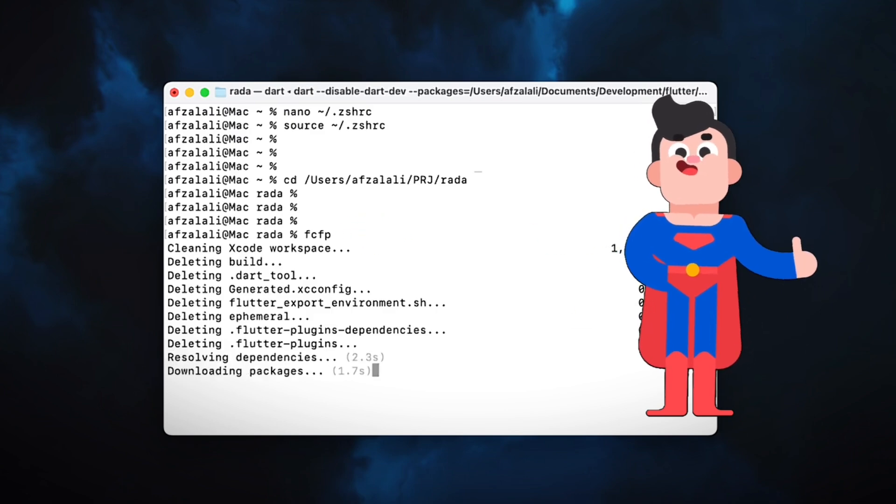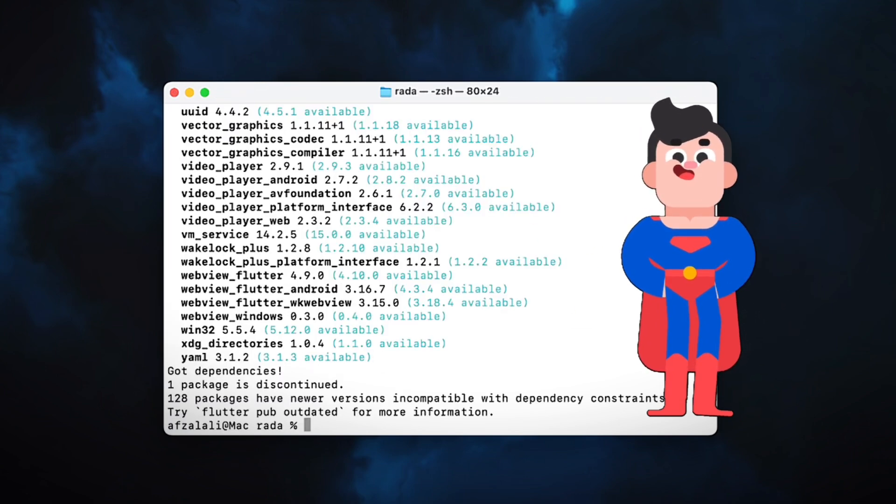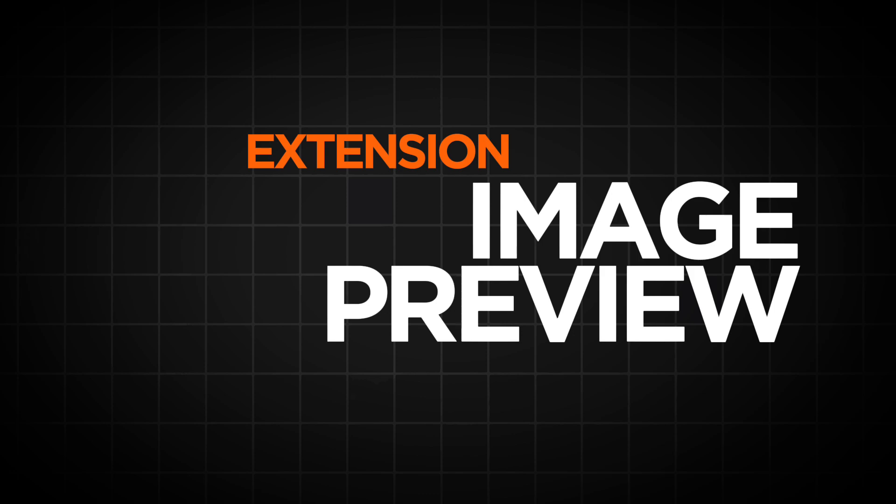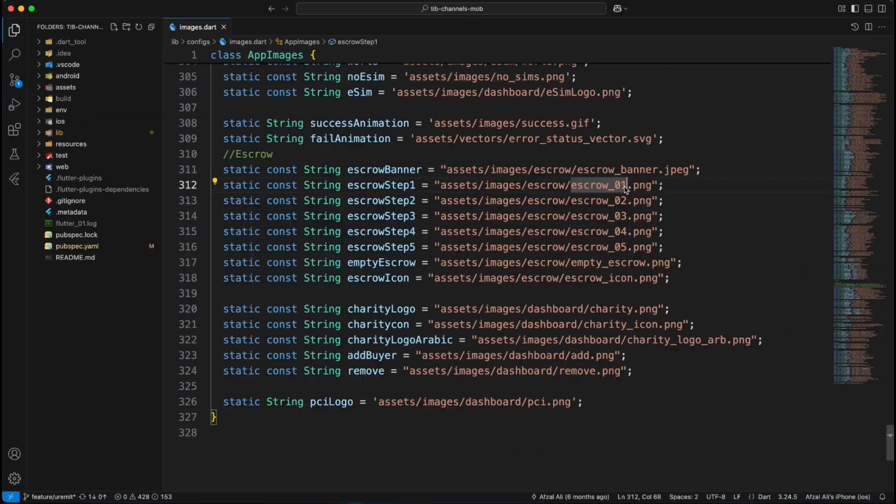Less typing, more coding. Because every second counts. Next up, the Image Preview extension. Because opening image in a separate tab is so 2020.